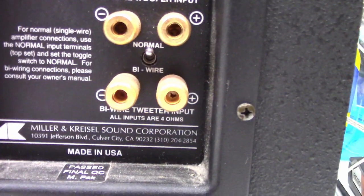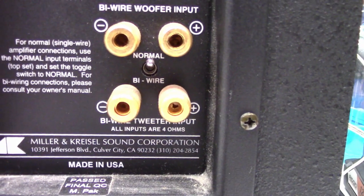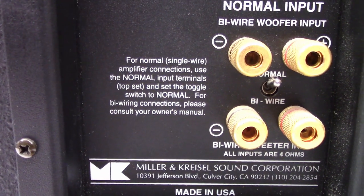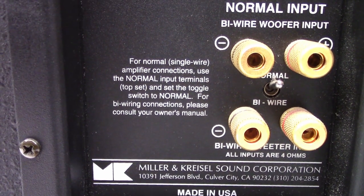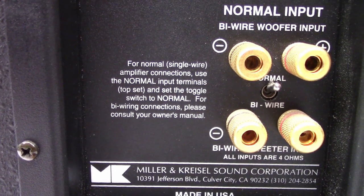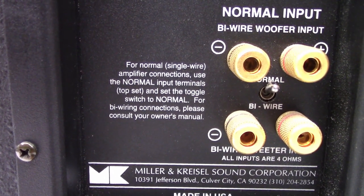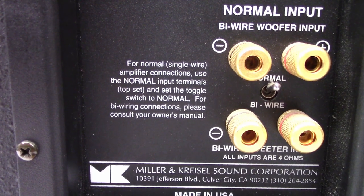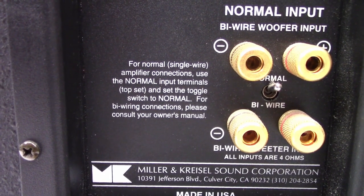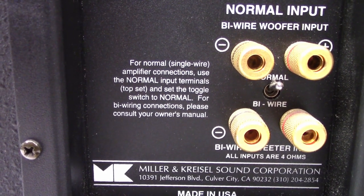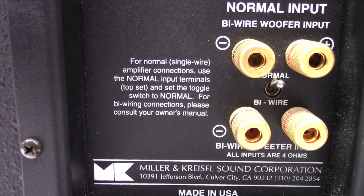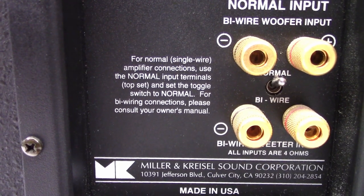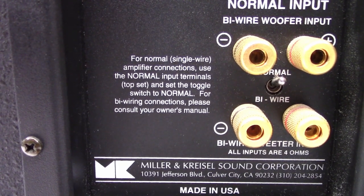Now as you can see the switch is in the normal mode and it tells me for normal single wire amplifier connection use the normal input terminals top set and set the toggle switch to normal. For bi-wiring connections consult your owner's manual.